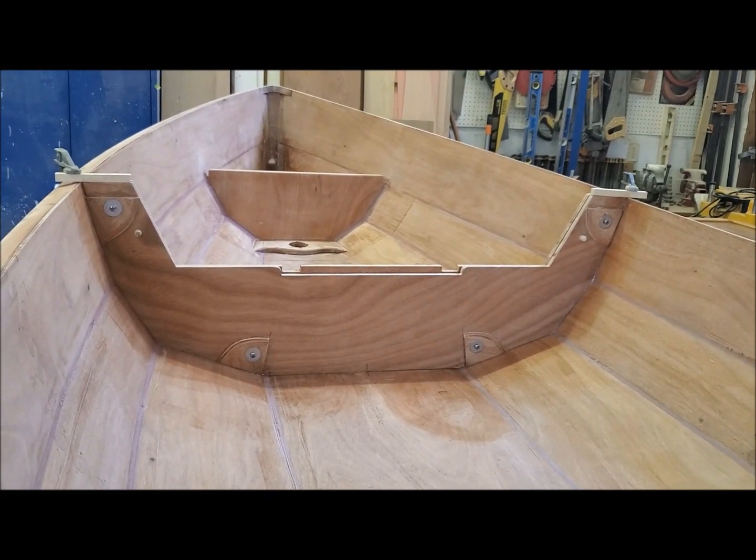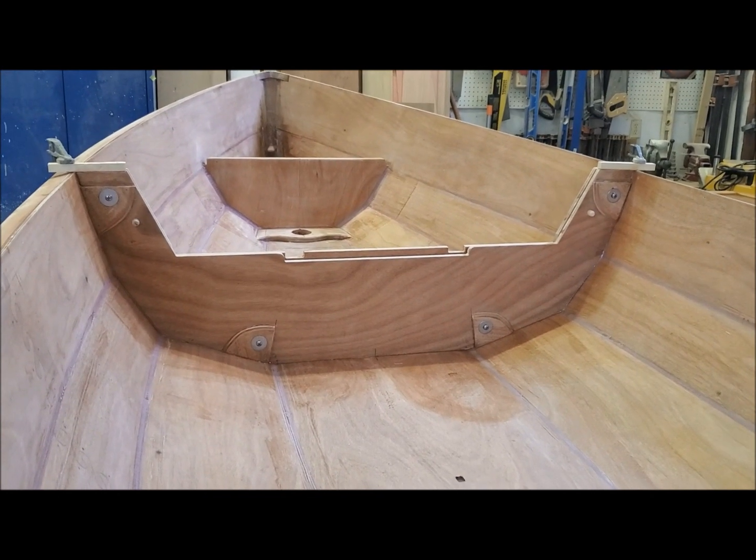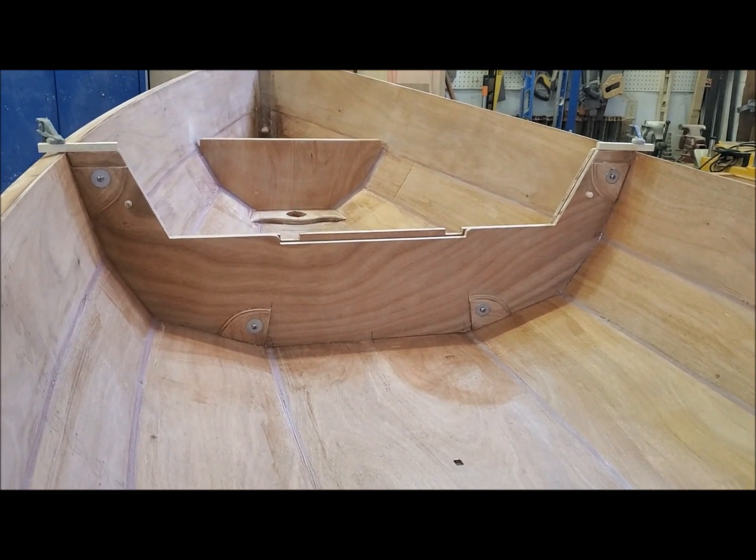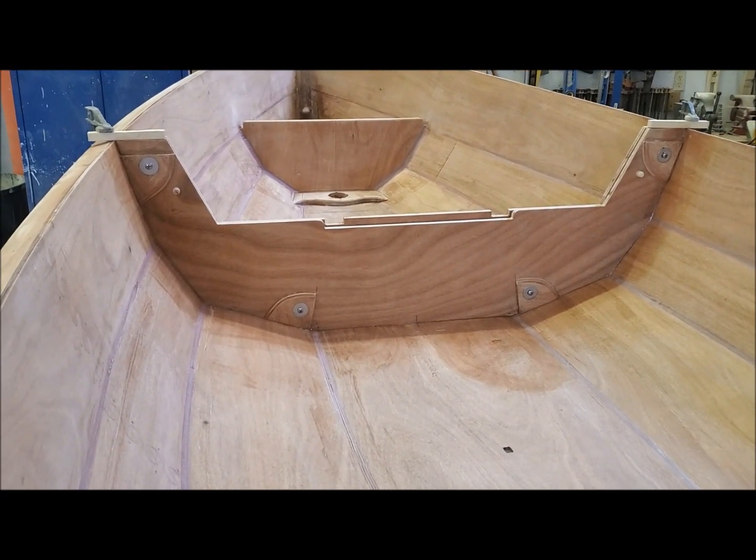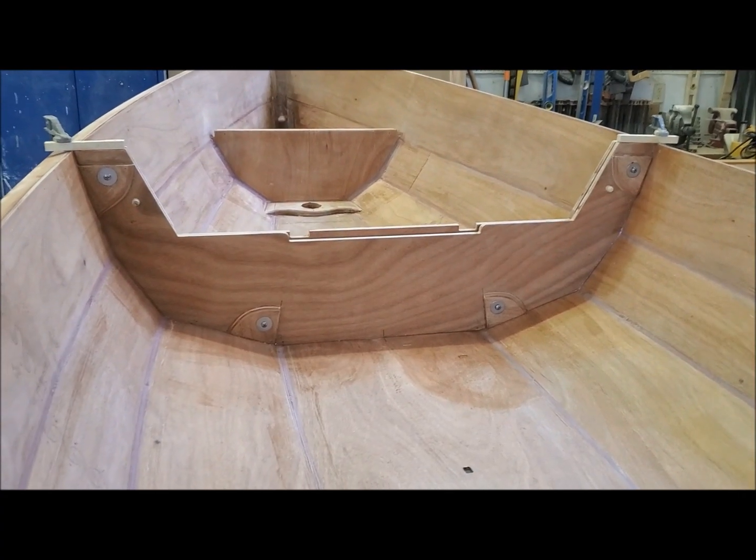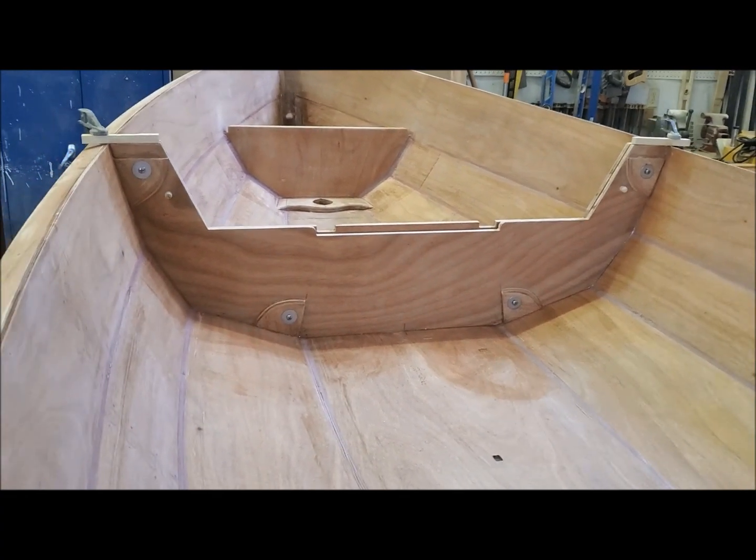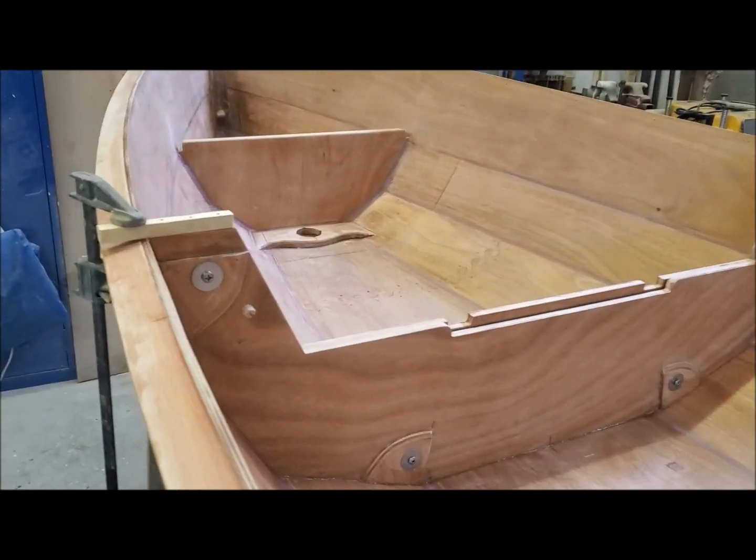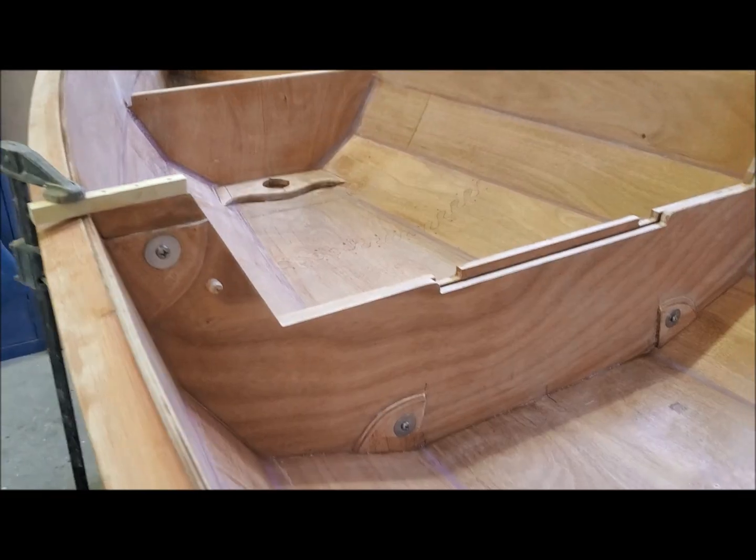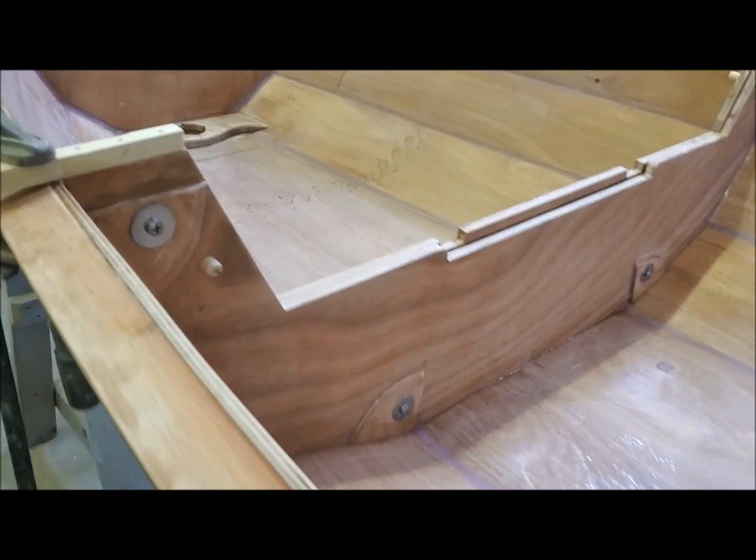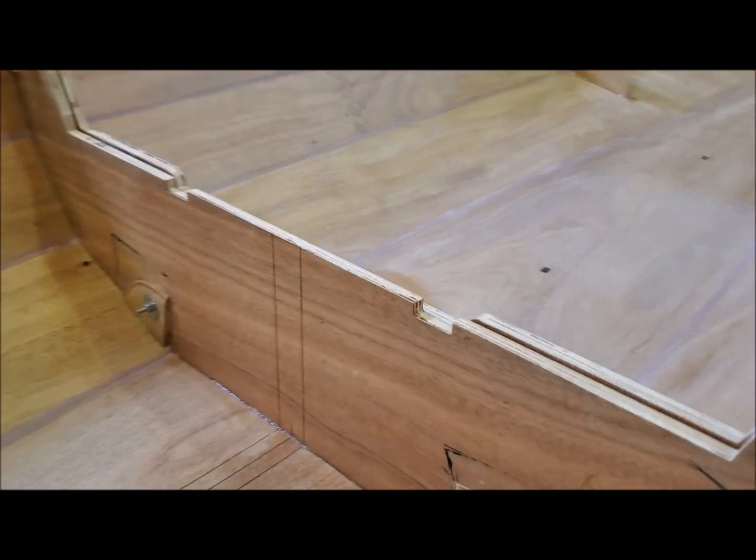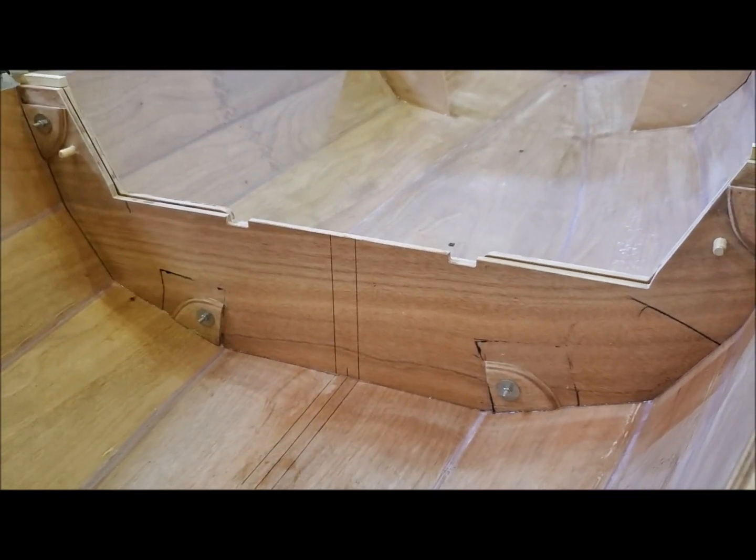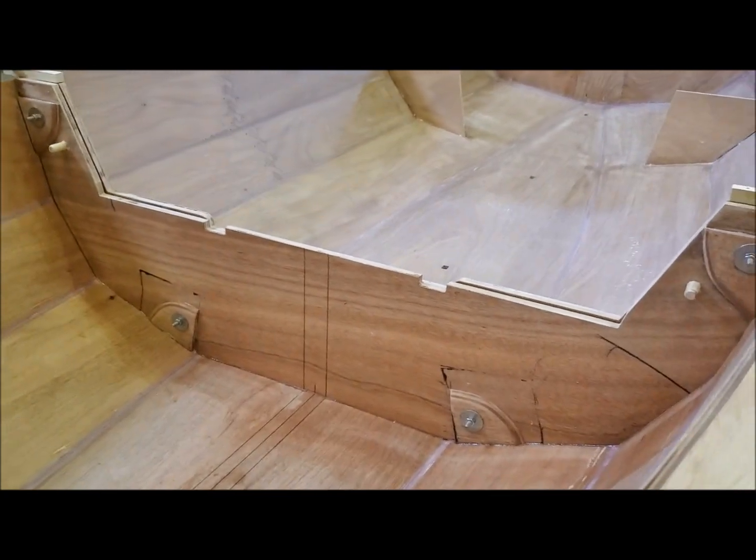I got good epoxy squeeze out all the way around. I cleaned up the excess, removed the tape. And here we are, it's in place. It does have these two clamps at the top pressing it down a little bit, just to make sure that it stays where it should and press firmly into all the epoxy. This will cure overnight.